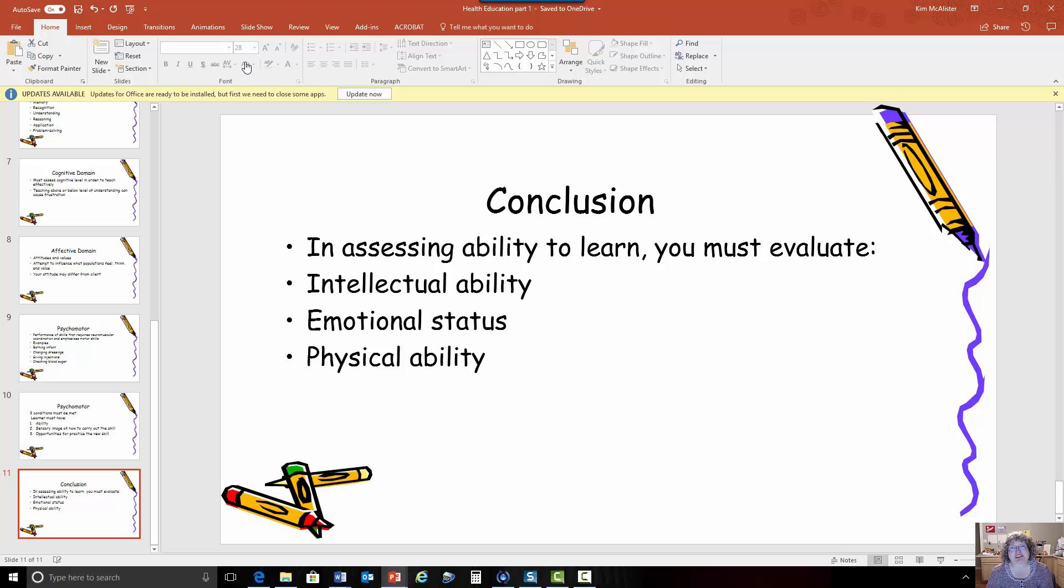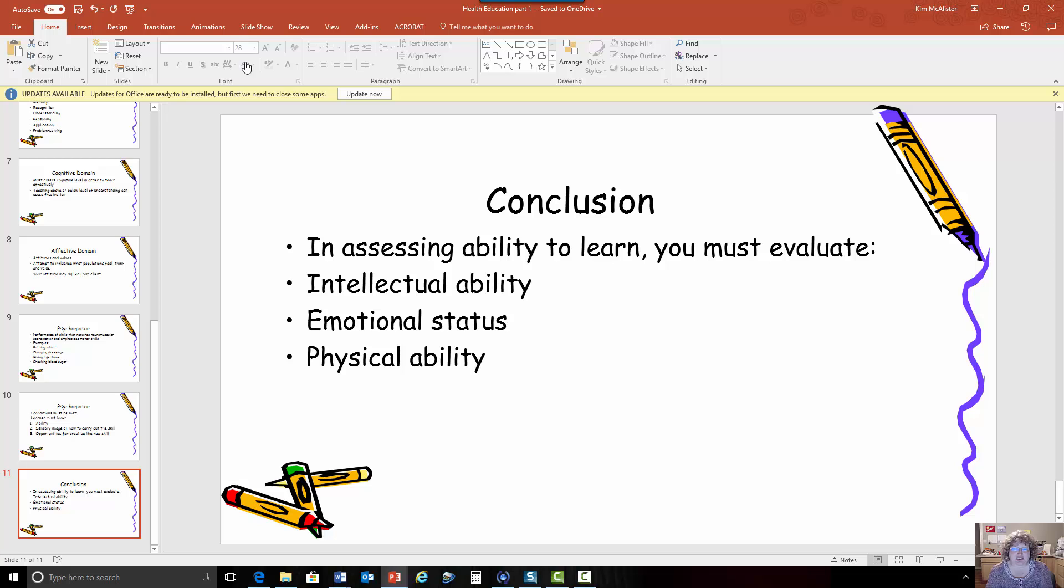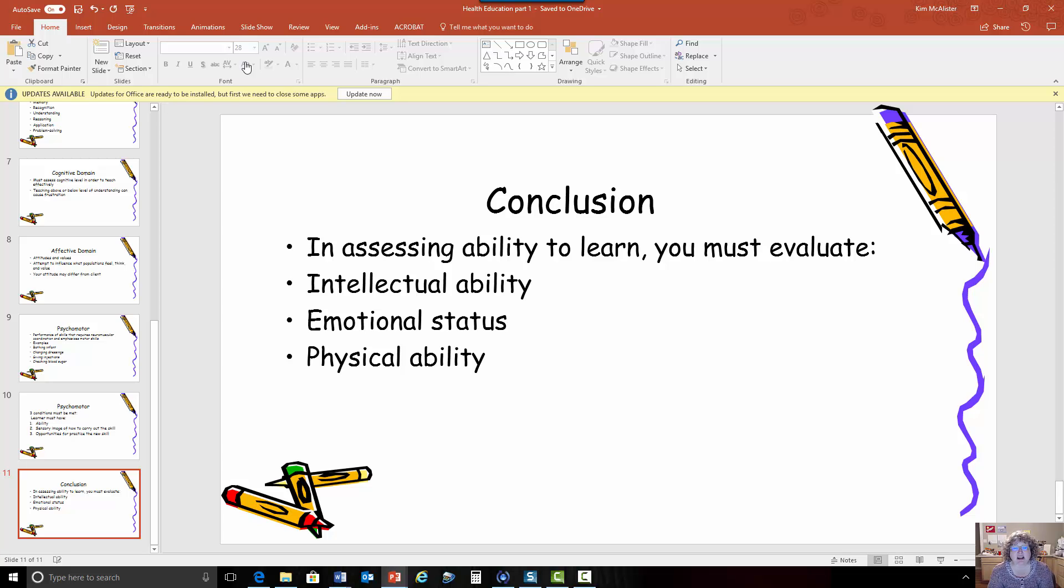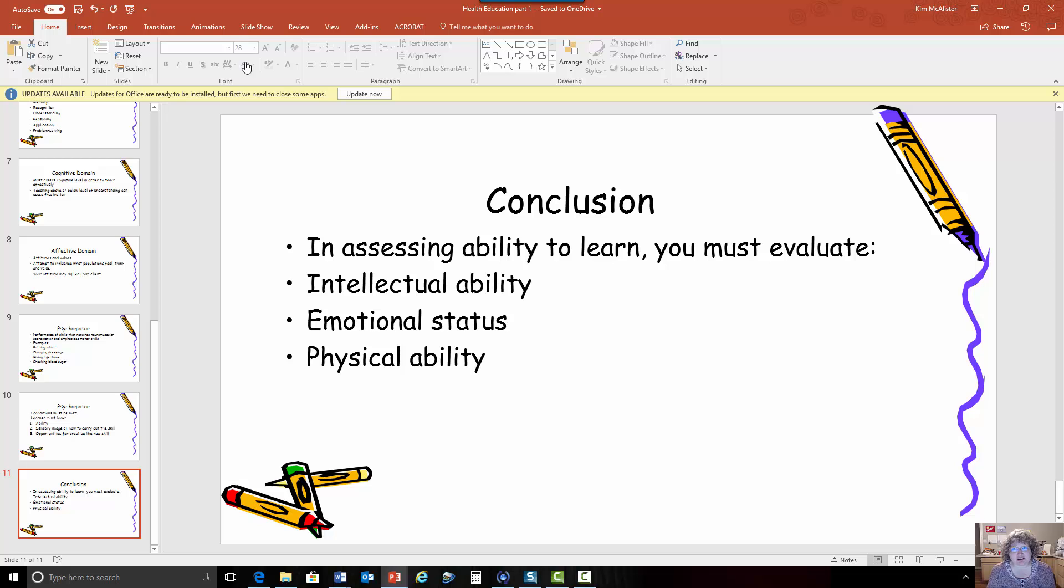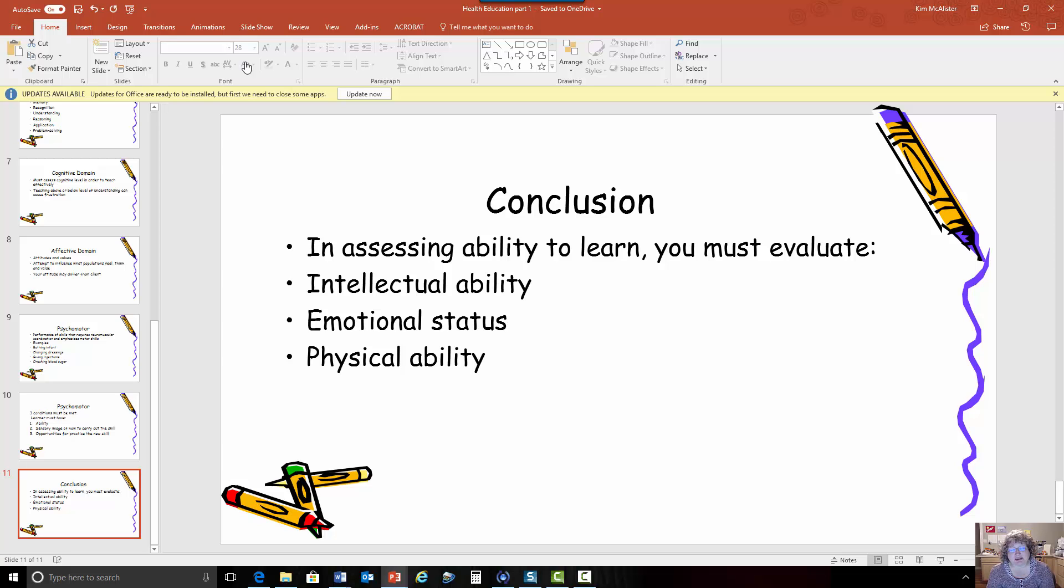So in assessing someone's ability to learn you need to look at their intellectual ability what is their level of understanding. I don't want to talk down to you, I don't want to talk over you, I want to provide this education at the level that you need. You want to look at their emotional status are they ready to learn are they in the best possible position to learn. As a diabetes educator I was working in a hospital and a patient started yelling.